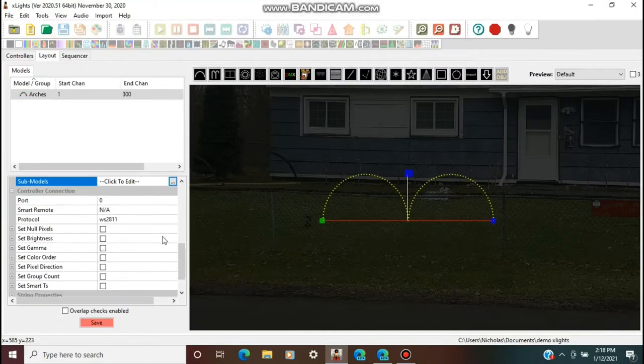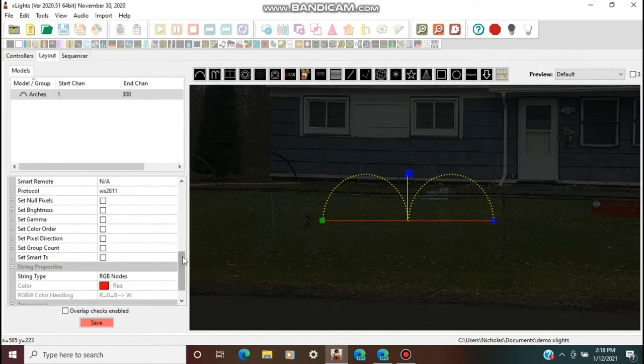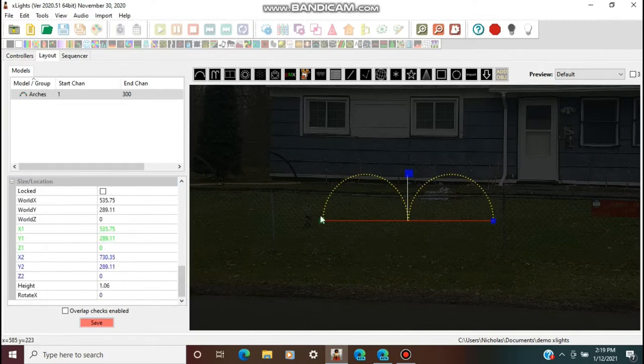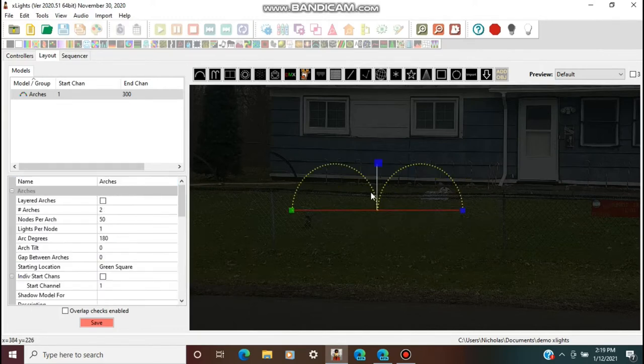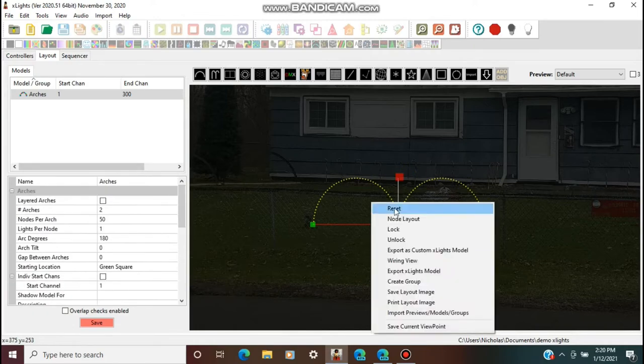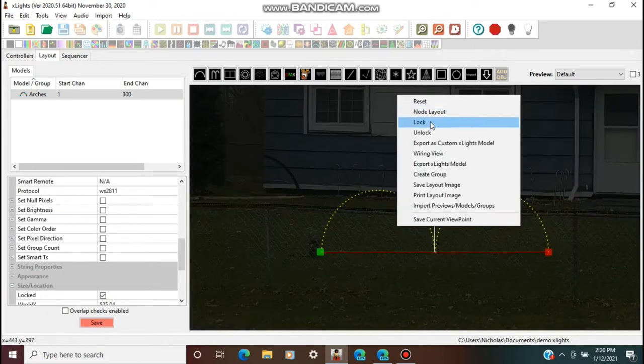If you don't know what 2D or 3D layout is, it's basically how you can view your lights in X-Lights when you're programming them. If you don't know what X-Lights is, there's almost a 3-hour video that goes through the entire setup. It's about a year and a half old, but most of the settings are still the same, so it should be perfectly fine.